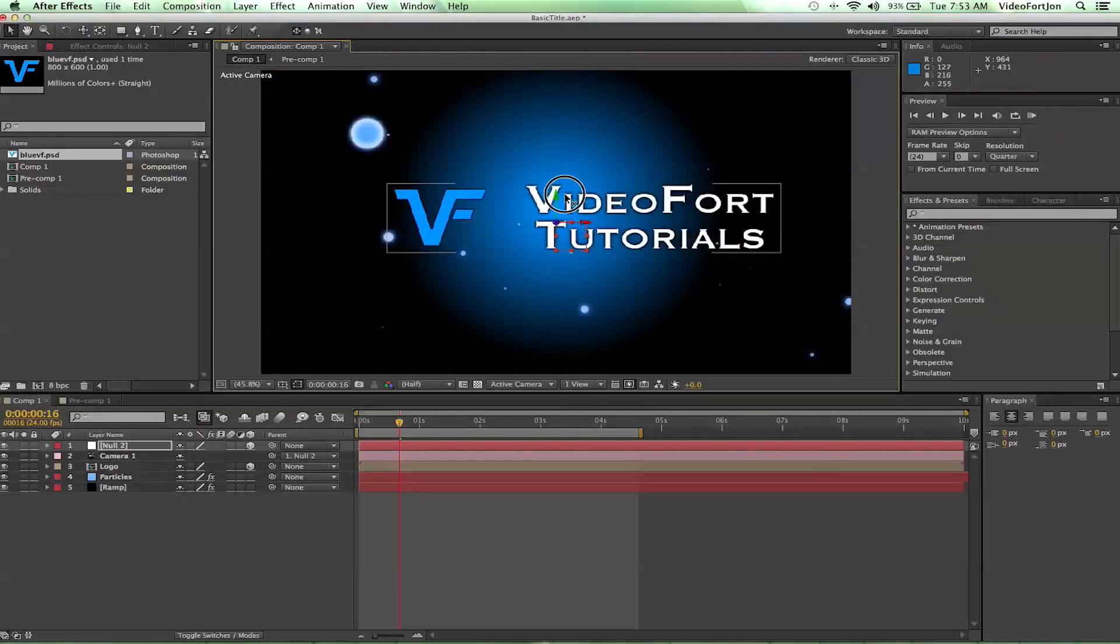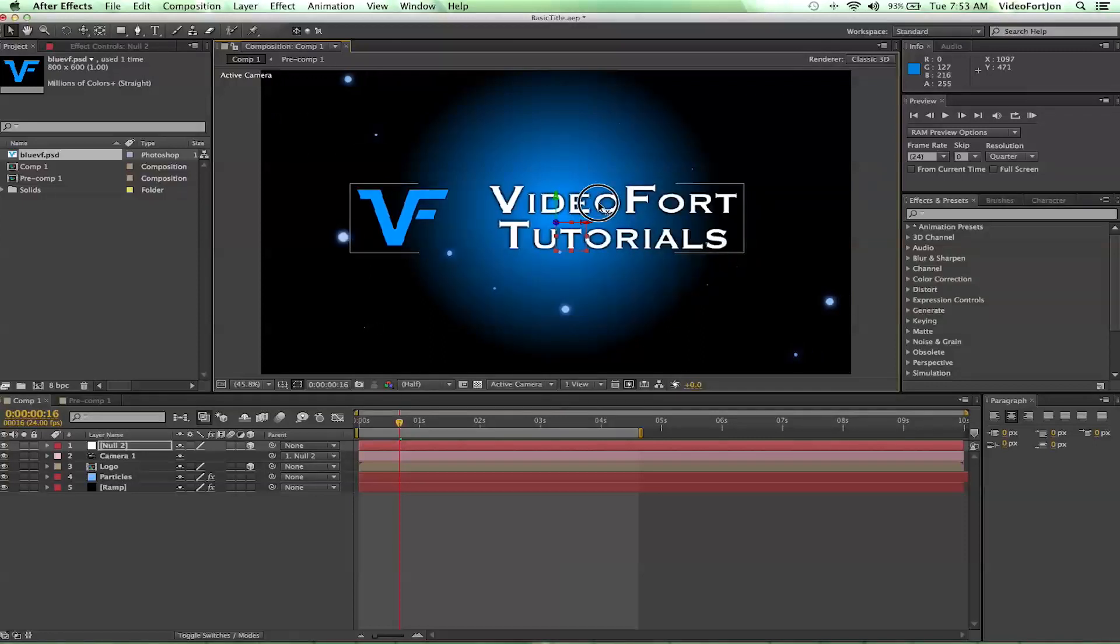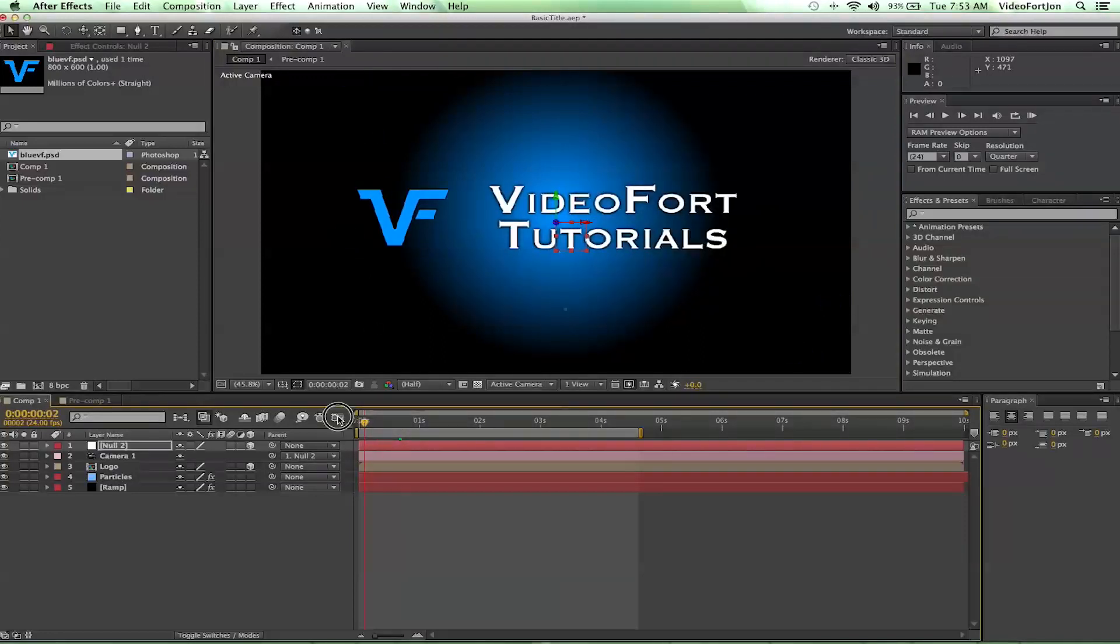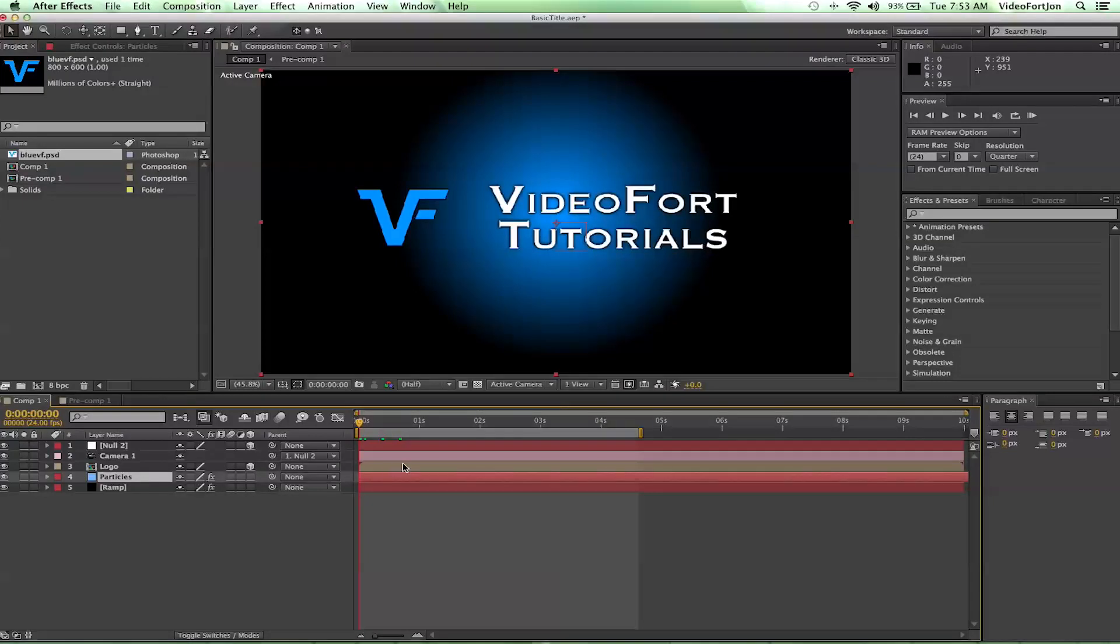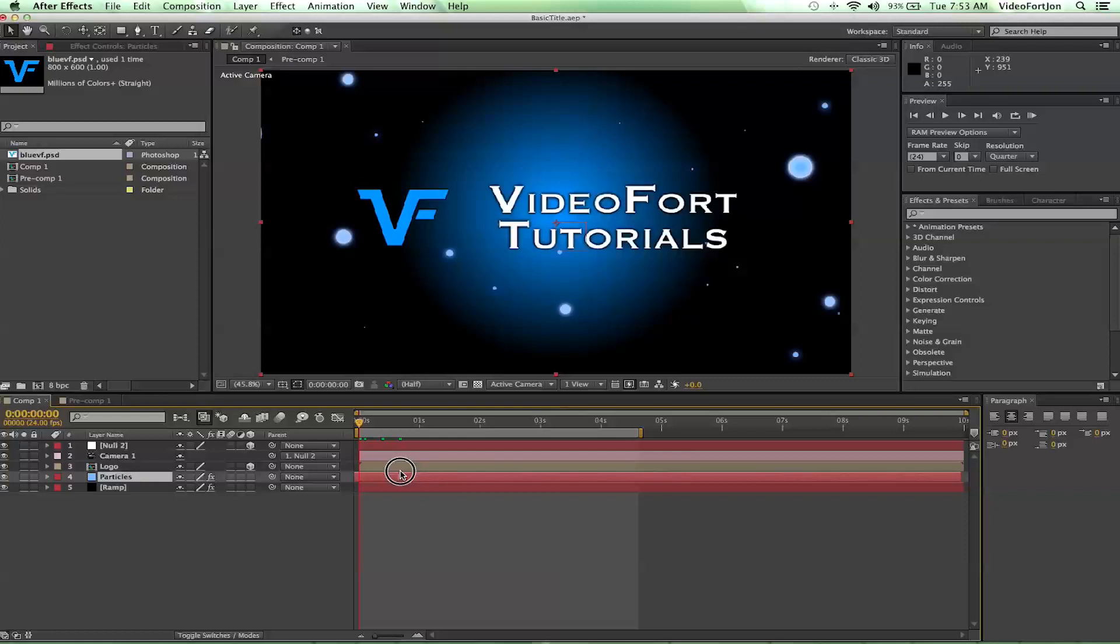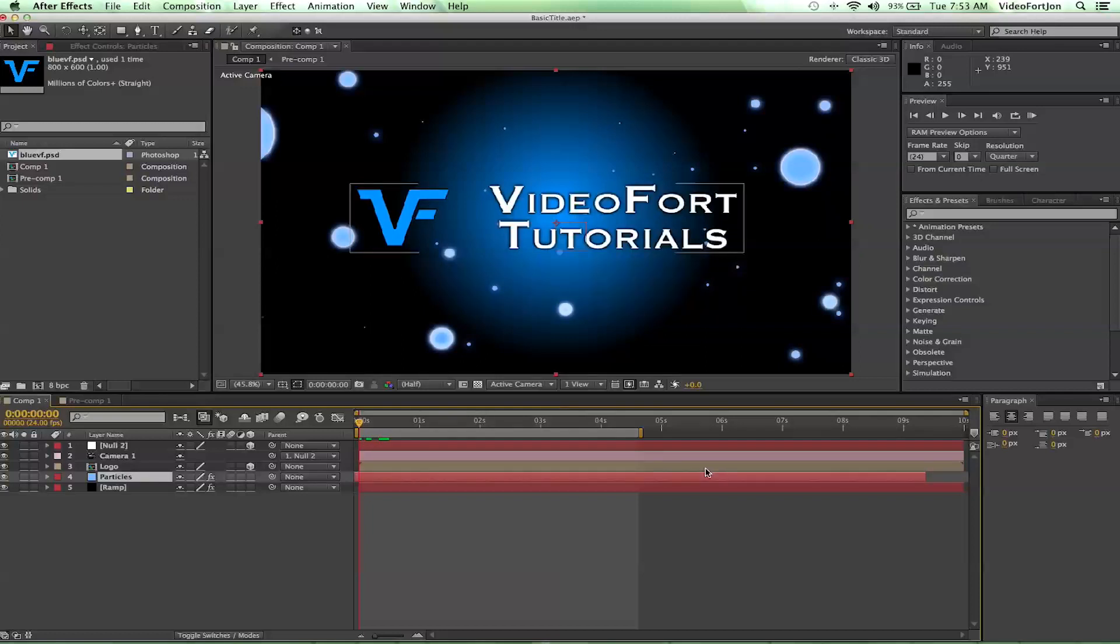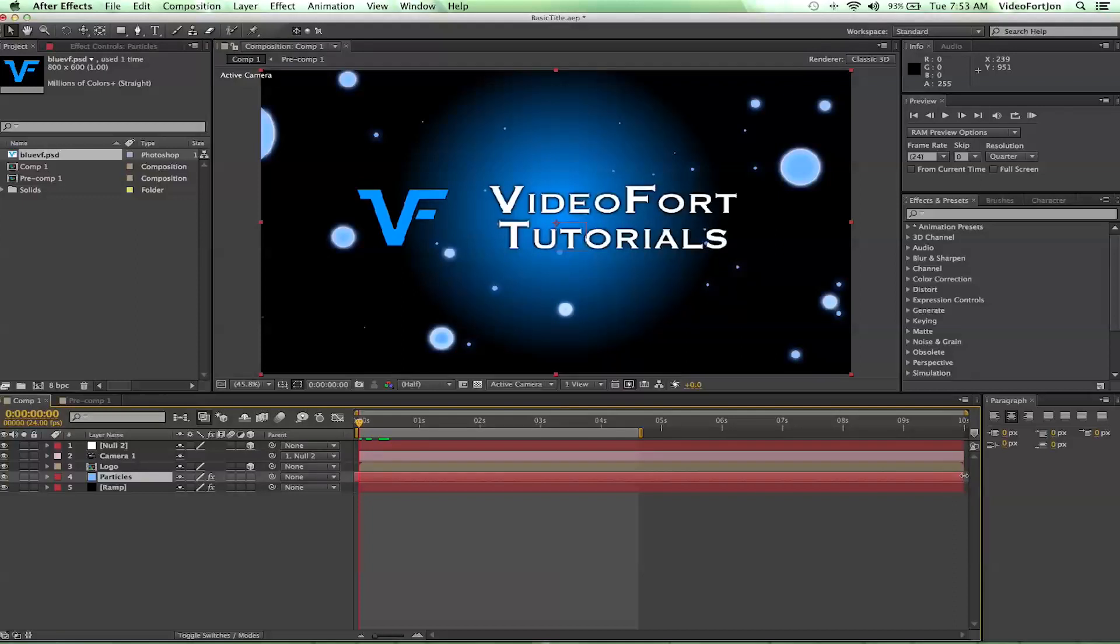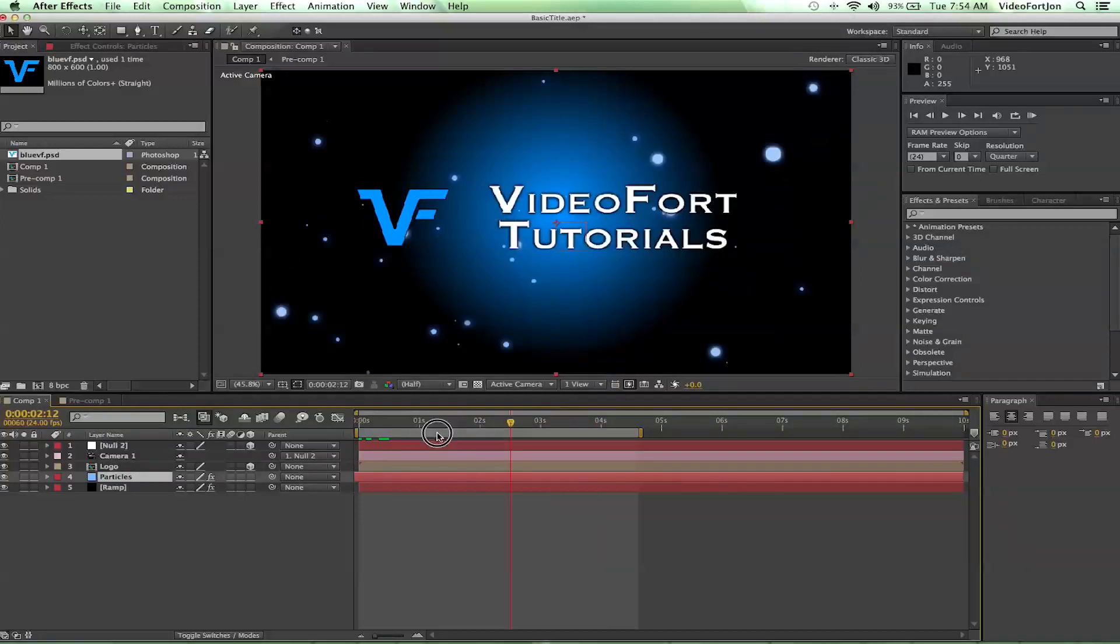Let's go ahead and get started on animating this. Let's go to the beginning of our time and you notice when we do that we lose all our particles. To fix that, let's go ahead and select our particle layer and we're going to move its time over just a little bit until we start getting a good birth cycle. I think right there is pretty great. Then we're going to extend out its time here so that it fills up all the way just in case we go out that far. Now we've got our particles nice and even.